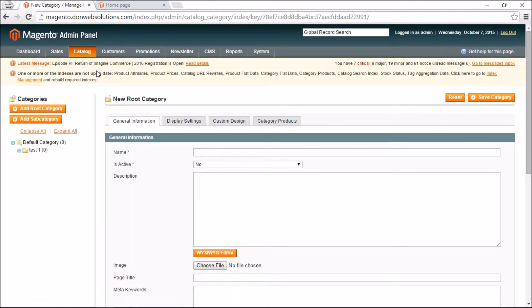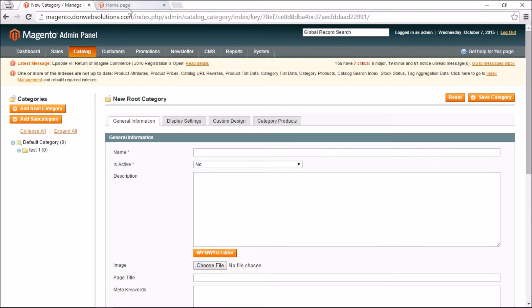Whether customers can view your categories basically depends on whether they are inside the root category for your store — in this case, Default Category. I'm going to show you an example by adding TVs as a main category.